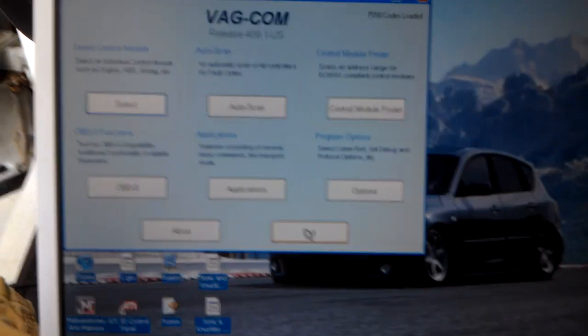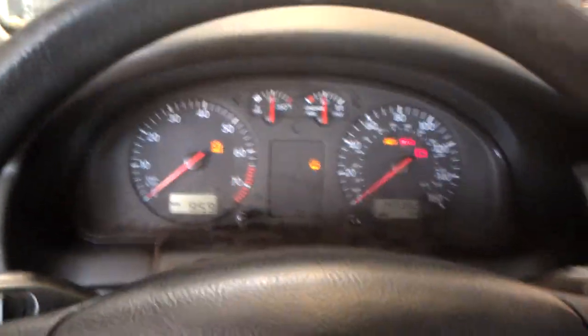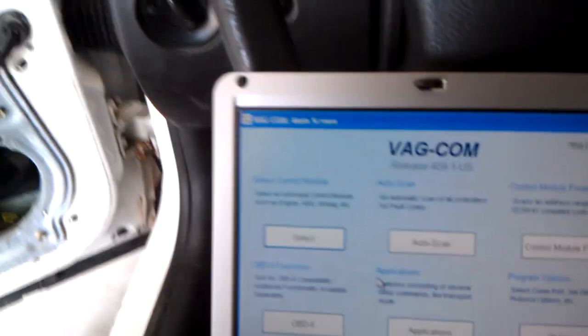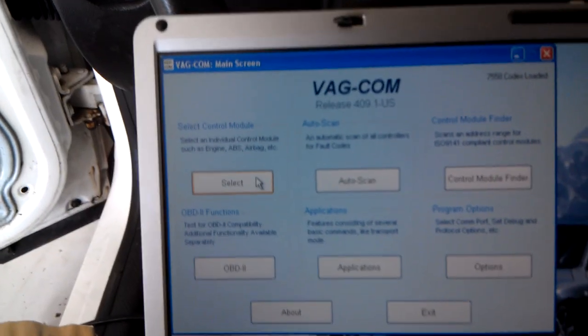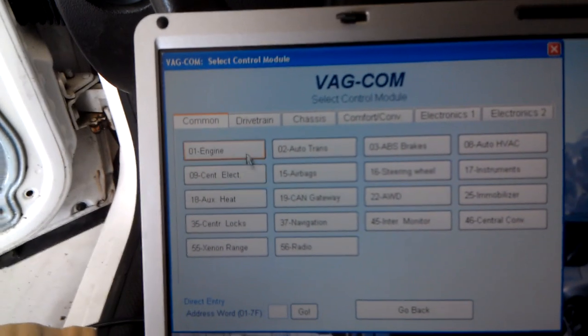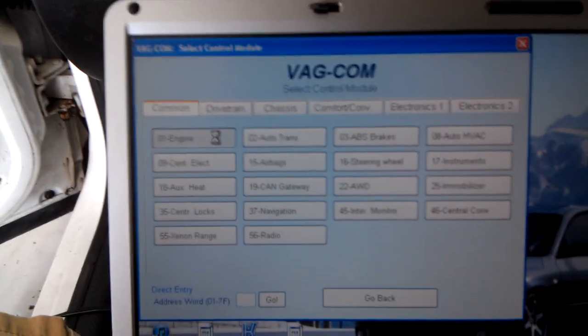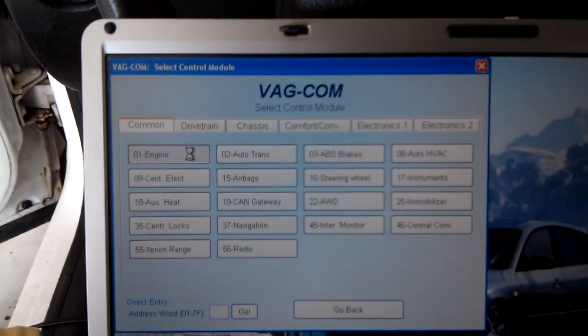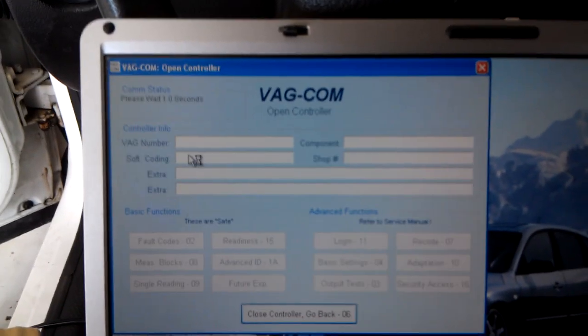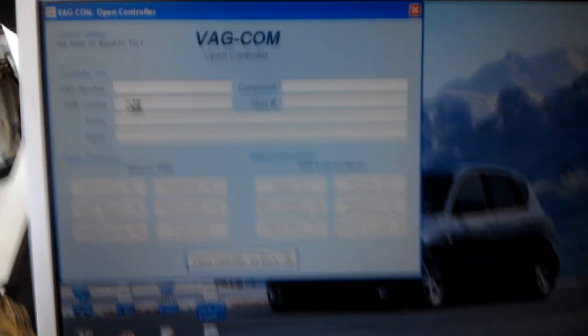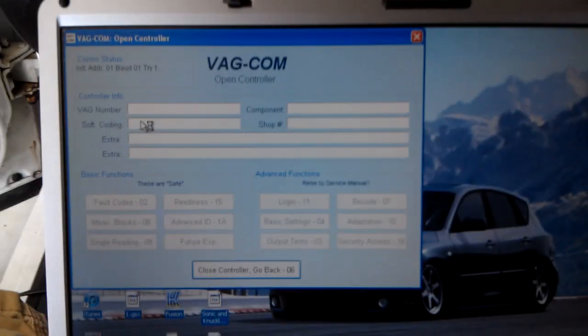So after you've got everything installed and you've got the cord plugged into your car, you need to turn your key to the on position where all your lights are on. And you go to select, engine, and you let it have a communication here.